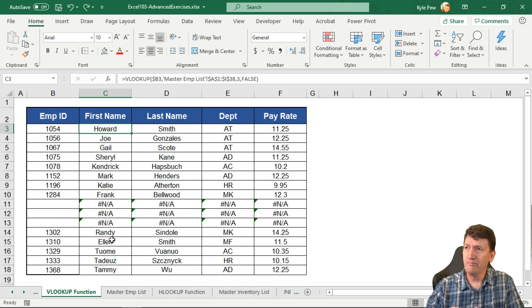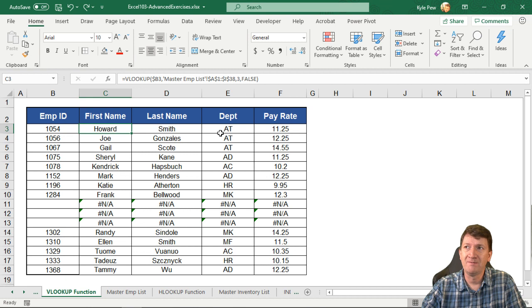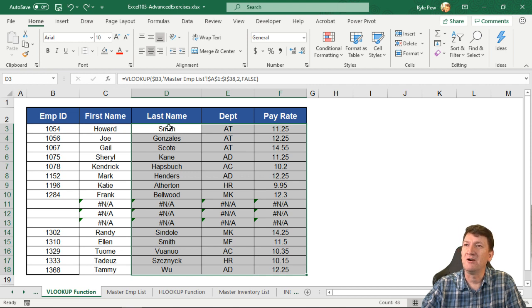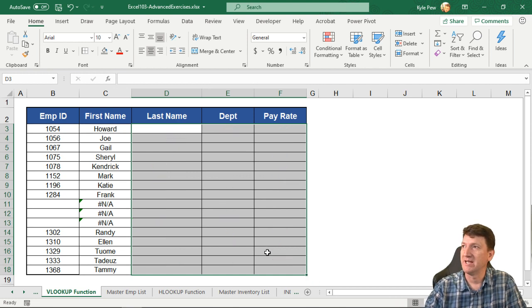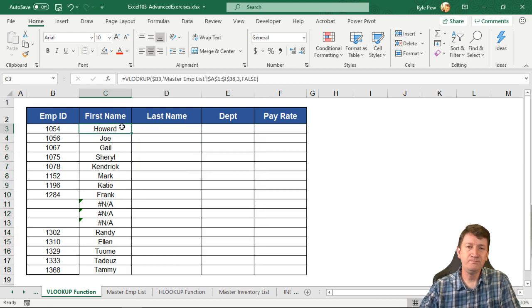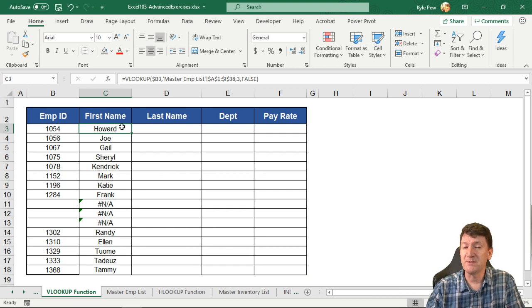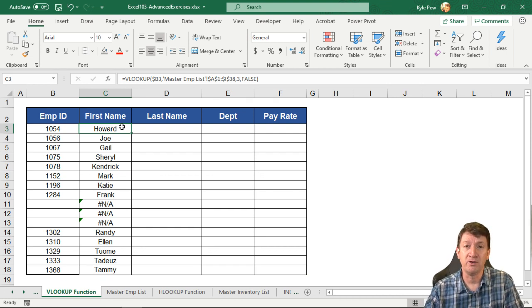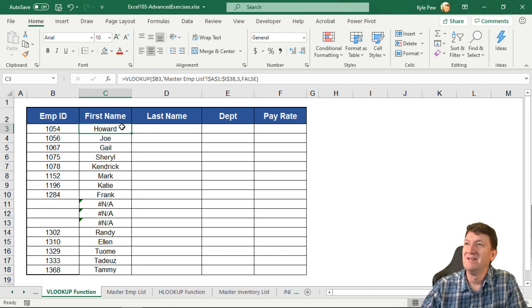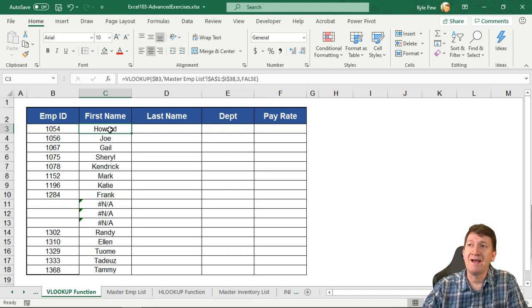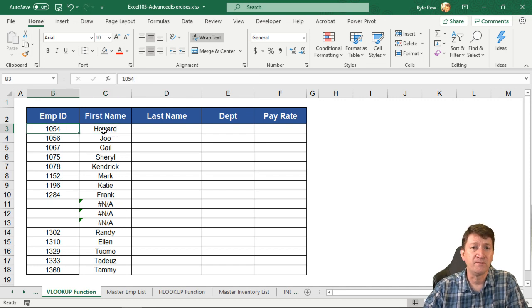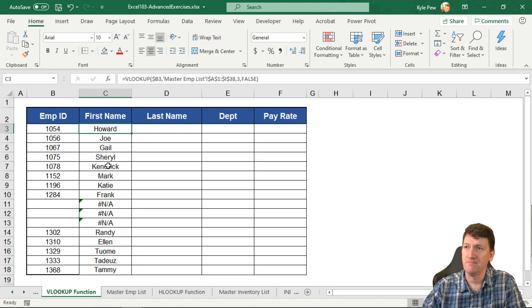Hopefully you got some practice and completed last name, department, and pay rate. I'm going to delete those out - all that hard work. I'm back on the VLOOKUP function worksheet. I'll grab D3 to F18, delete. I still got first name there because I want to demonstrate something. I'm going to use the VLOOKUP - we're going to use the INDEX and MATCH function.